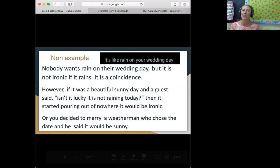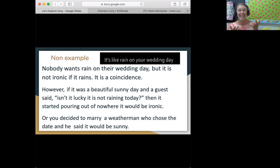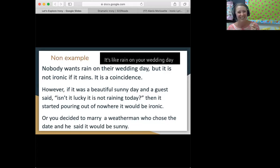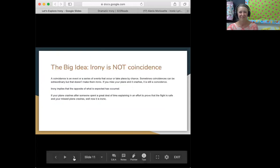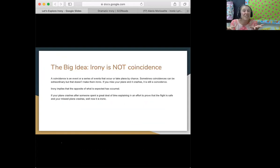She also says, 'It's like rain on your wedding day.' Nobody wants rain on their wedding day, but rain in and of itself is just a coincidence — sometimes it rains, sometimes it doesn't. That's not irony. But if you had a guest walk up to you and say, 'Oh, it's so nice that it's not raining today,' and suddenly out of nowhere the sky starts pouring down, now it's ironic. Or, you decide to marry a weatherman and he picks the wedding date and told you it's going to be sunny and it rains — now it's ironic. The big idea here is that just because it's a coincidence doesn't make it irony.